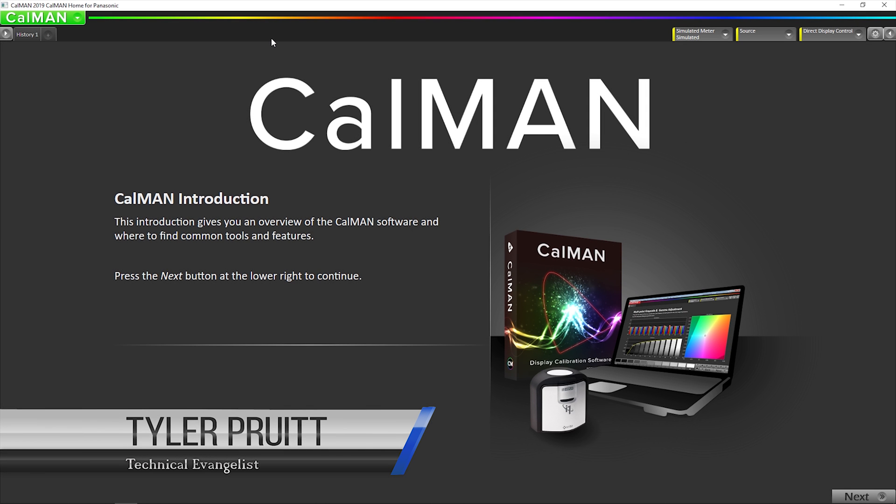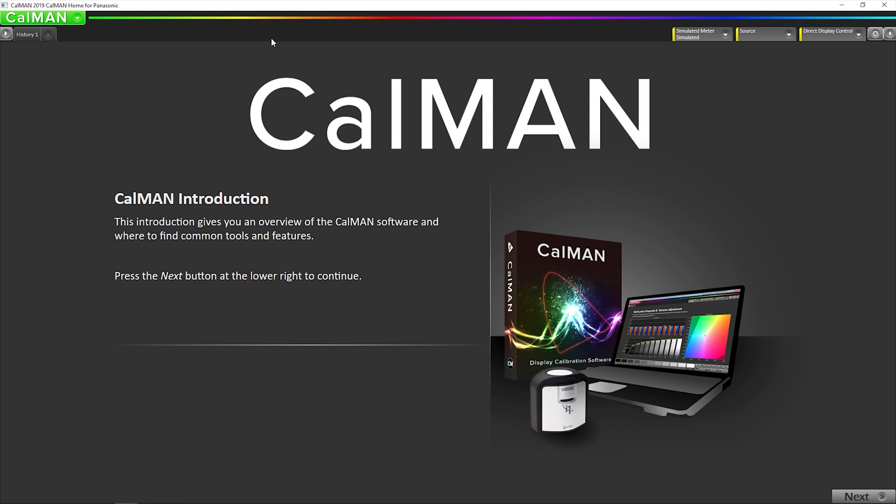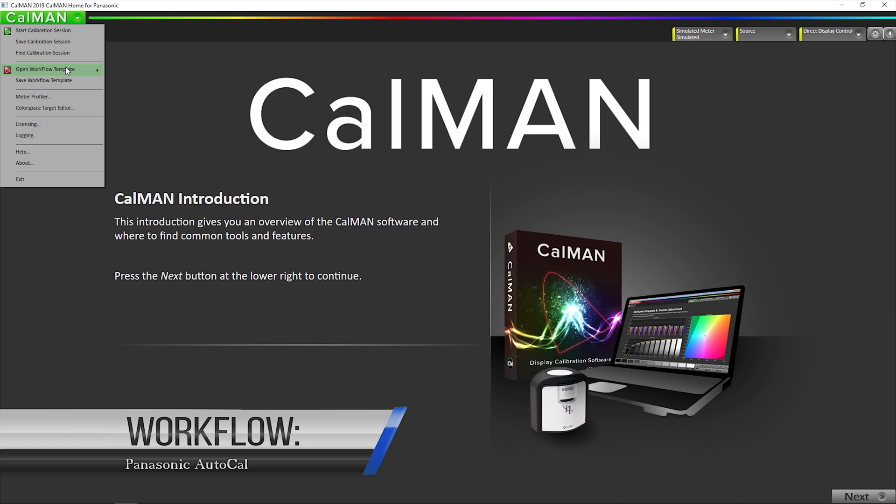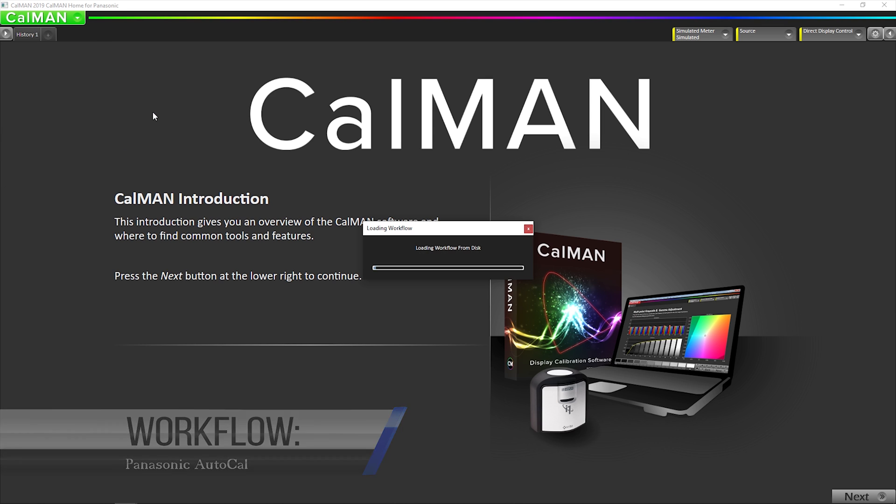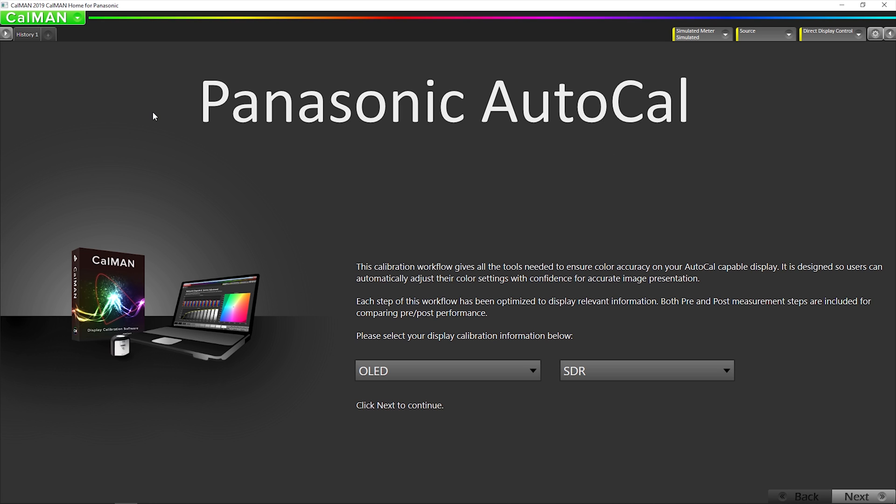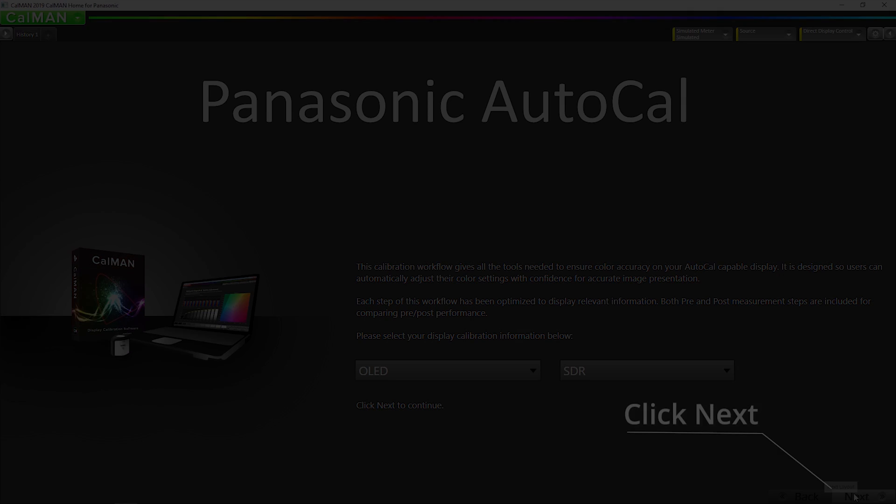Thanks. Hey, this is Tyler, Technical Evangelist for Portrait Displays. We're going to get right to it. So I'm going to open the Panasonic AutoCal Workflow and we're going to be calibrating a Panasonic GZ2000 OLED television for SDR mode in this video. We'll be doing another video for HDR. So I have this configured and I'm going to hit next.